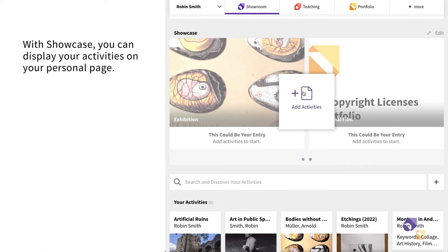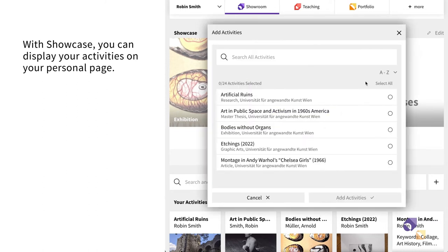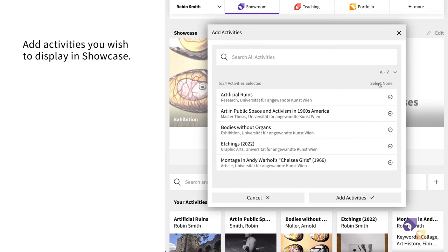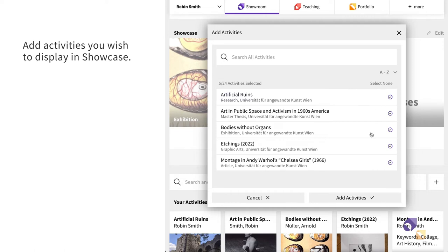Scroll down and click on Edit. Select the activities you would like to push to Showcase. You can choose up to 24 activities.